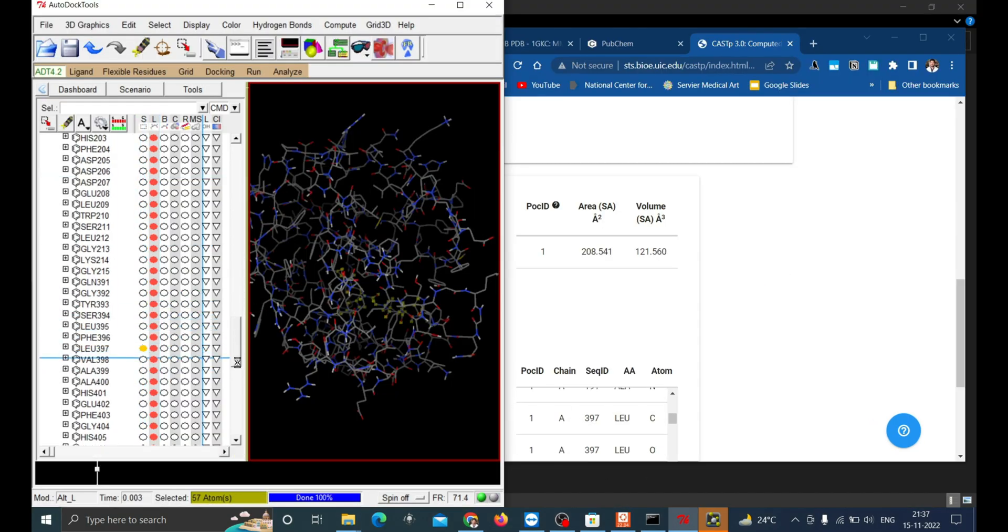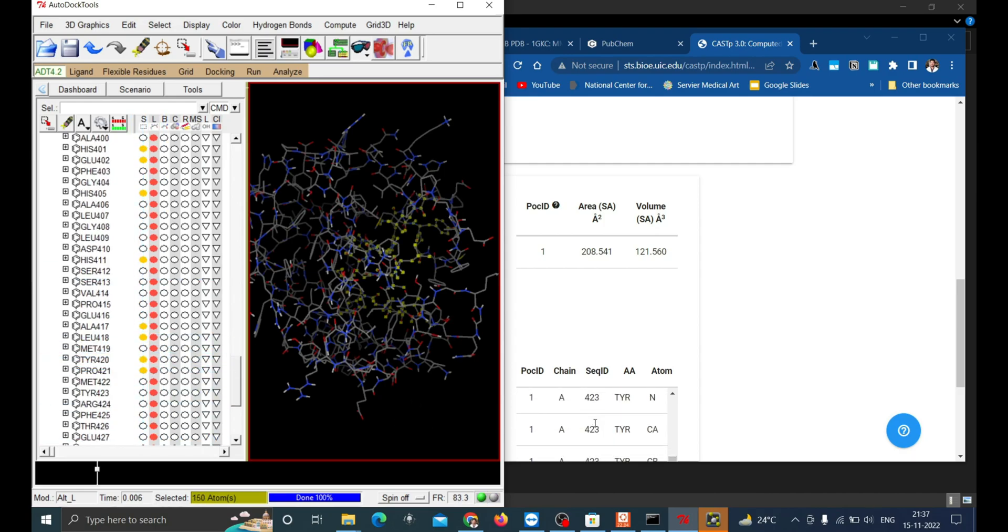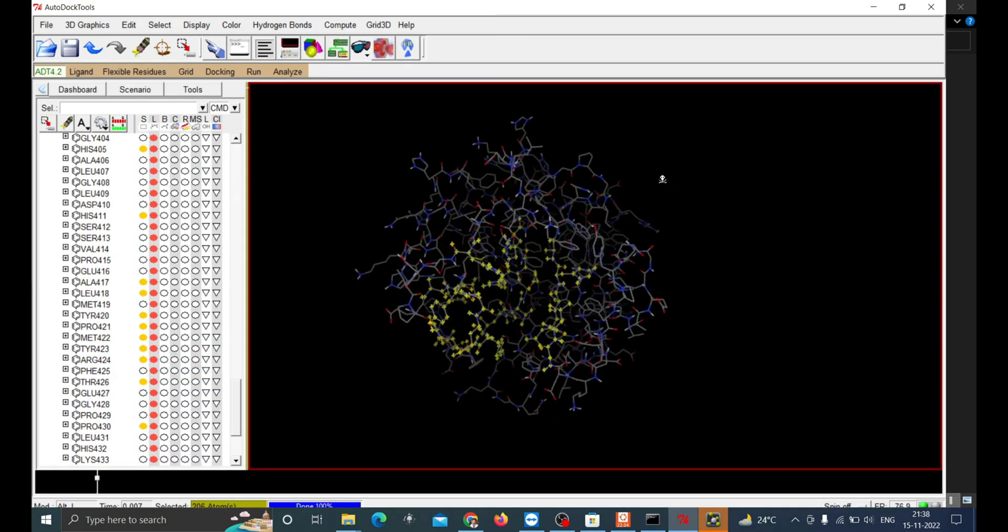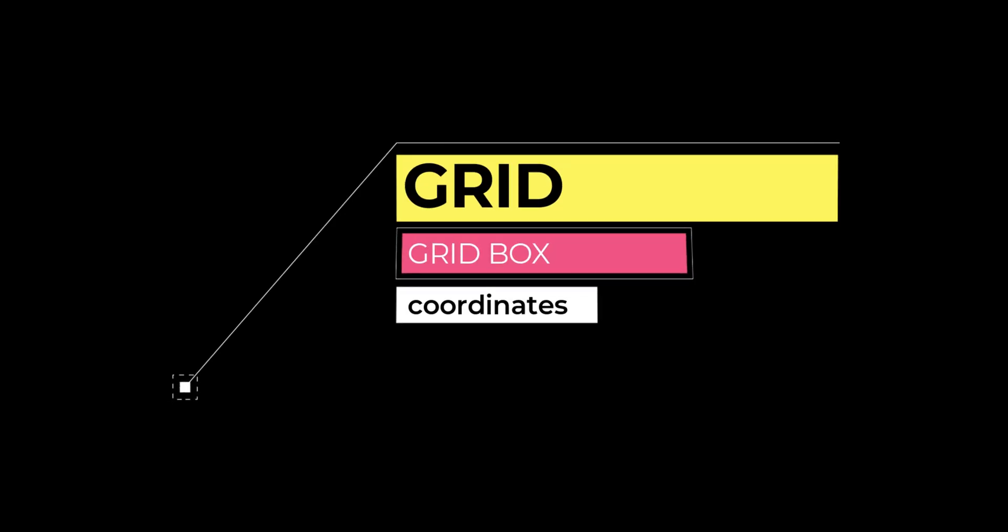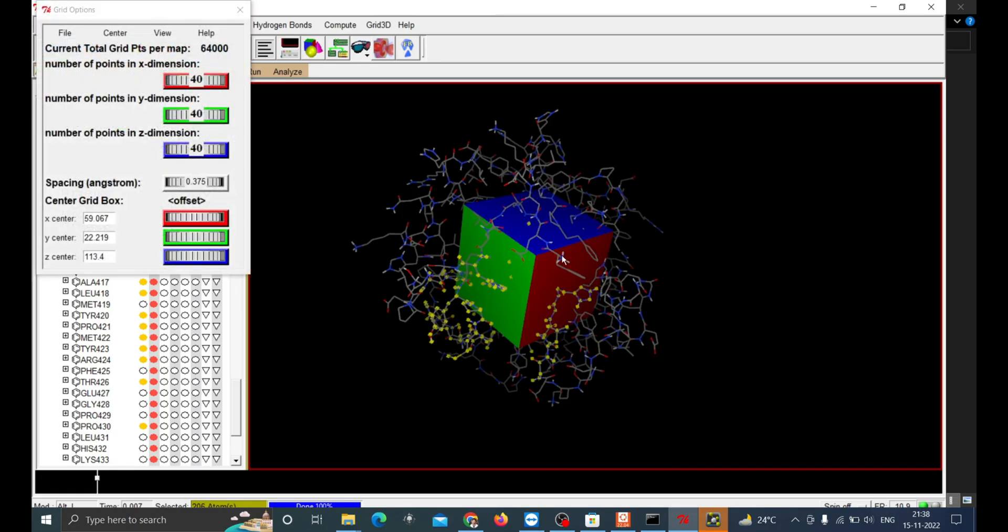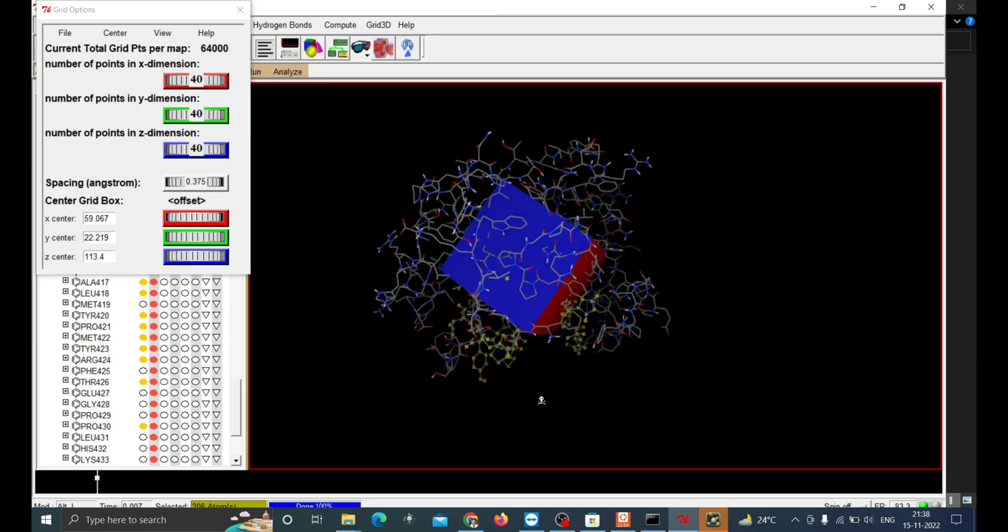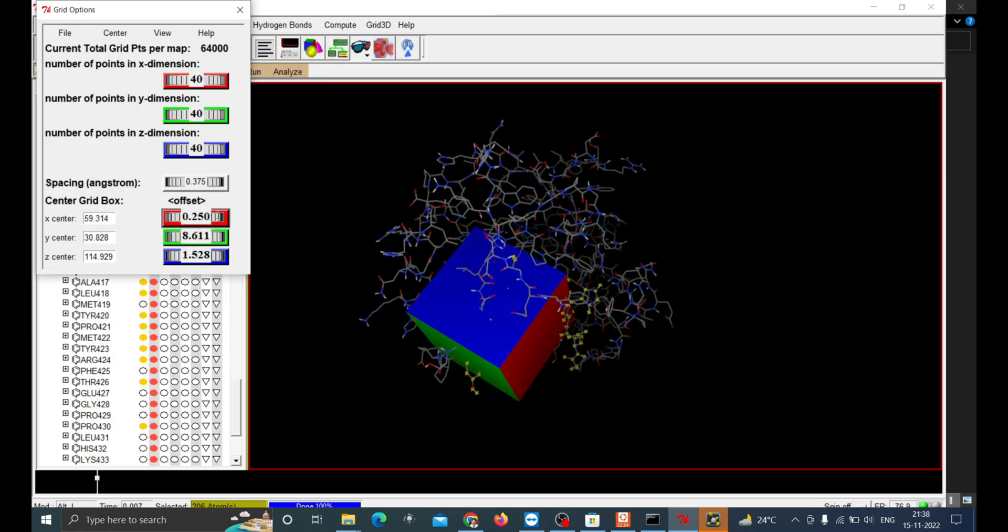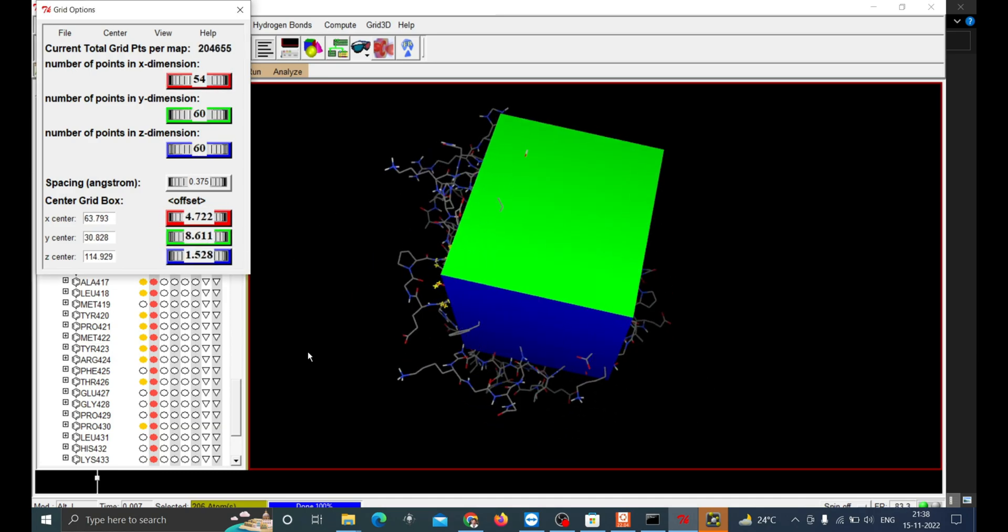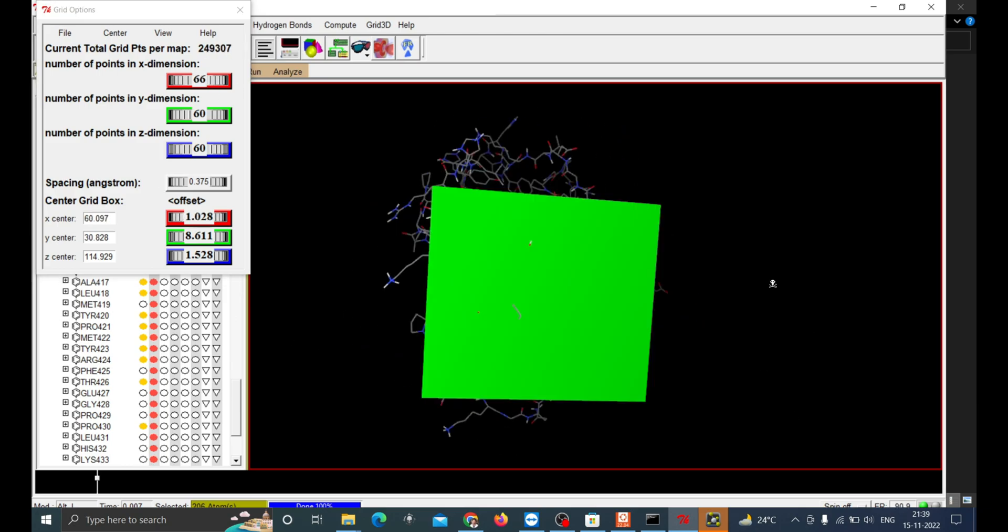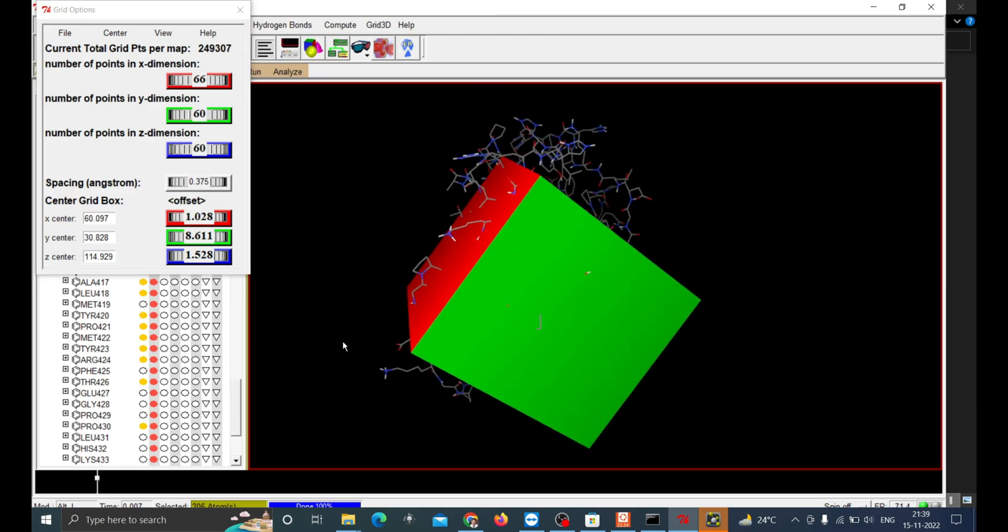Once all amino acids in the binding pockets are highlighted, the next task is to make grid configuration for running AutoDock. Now go to Grid and click on the Grid Box. Move and resize the grid in such a way that the binding sites are inside the grid. This X, Y, Z dimensions and coordinates will be used in the configuration file for AutoDock.